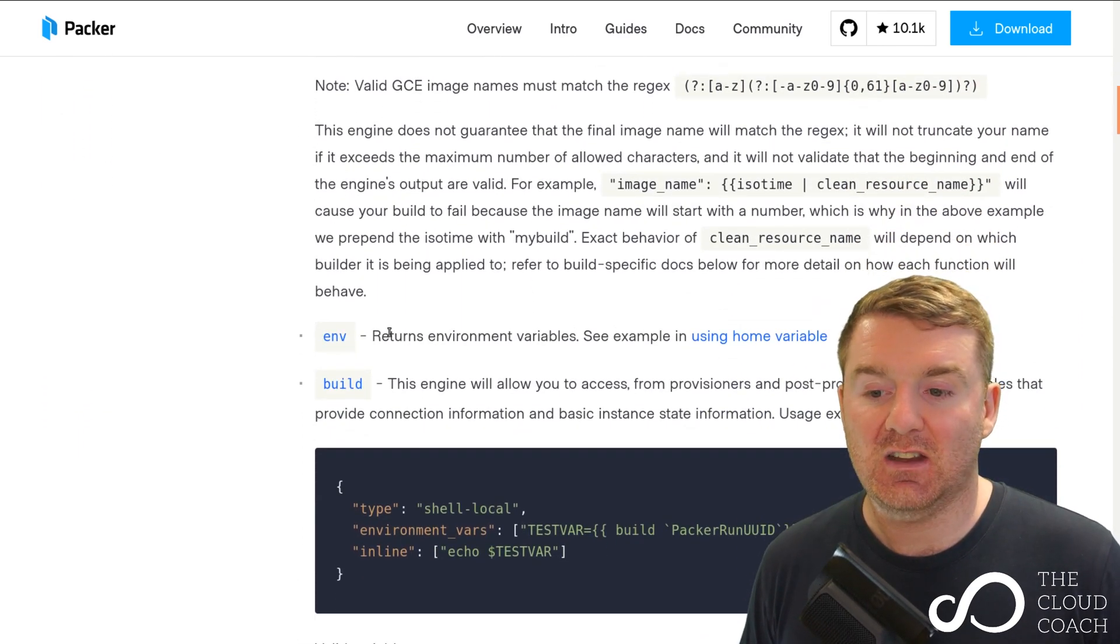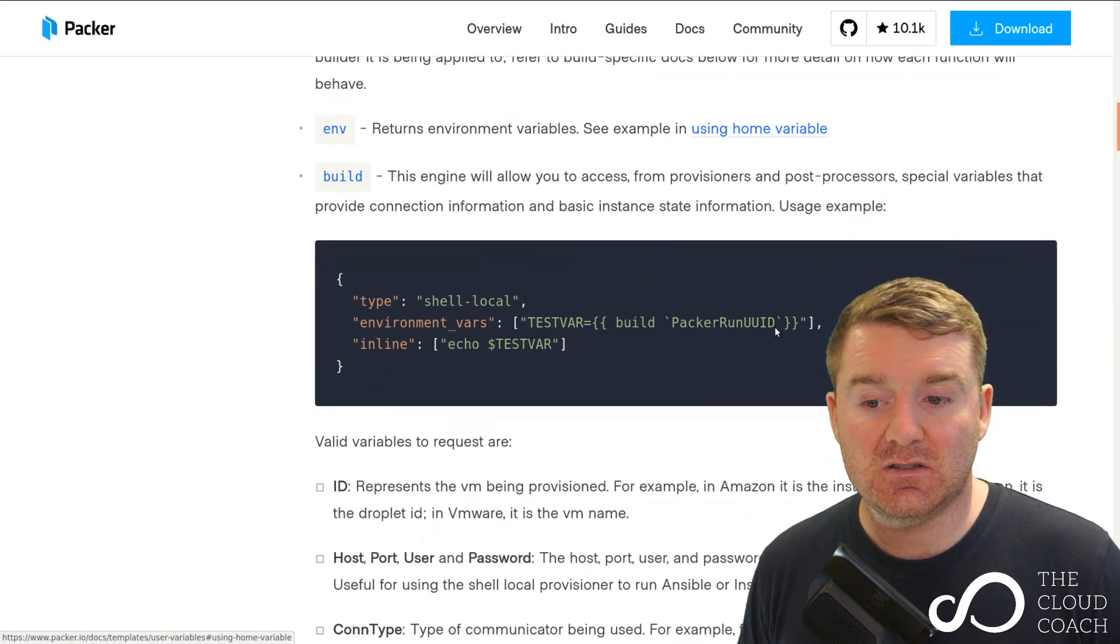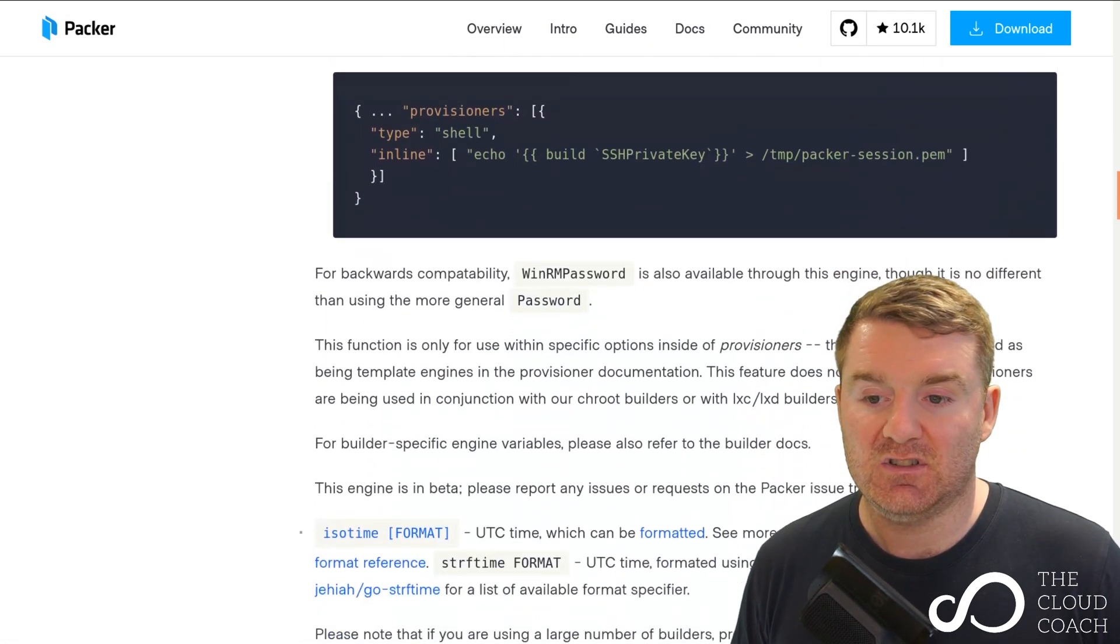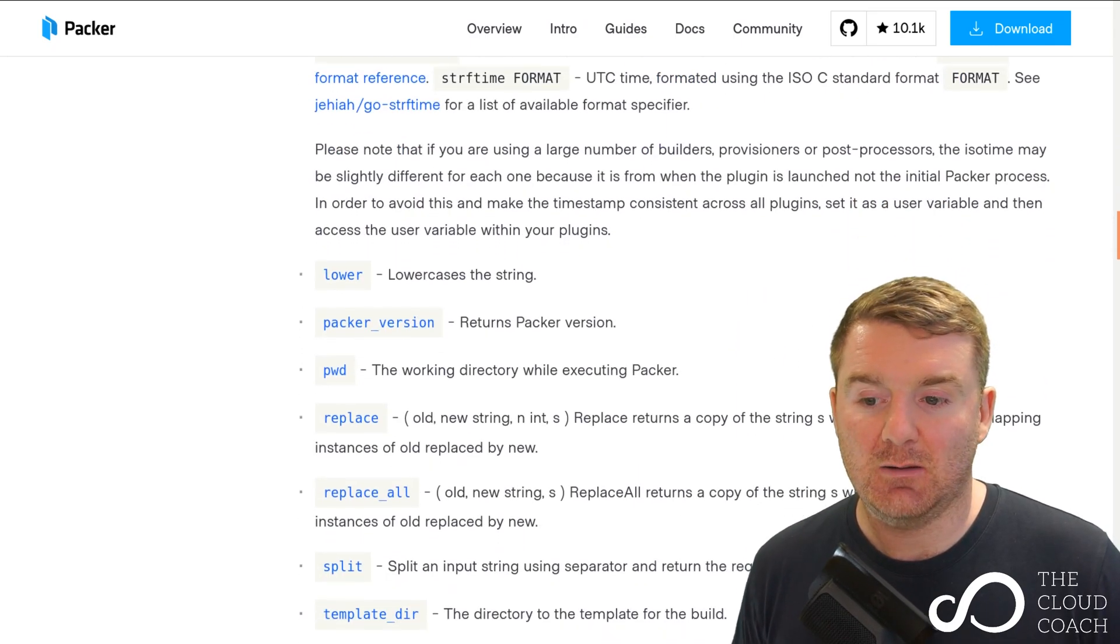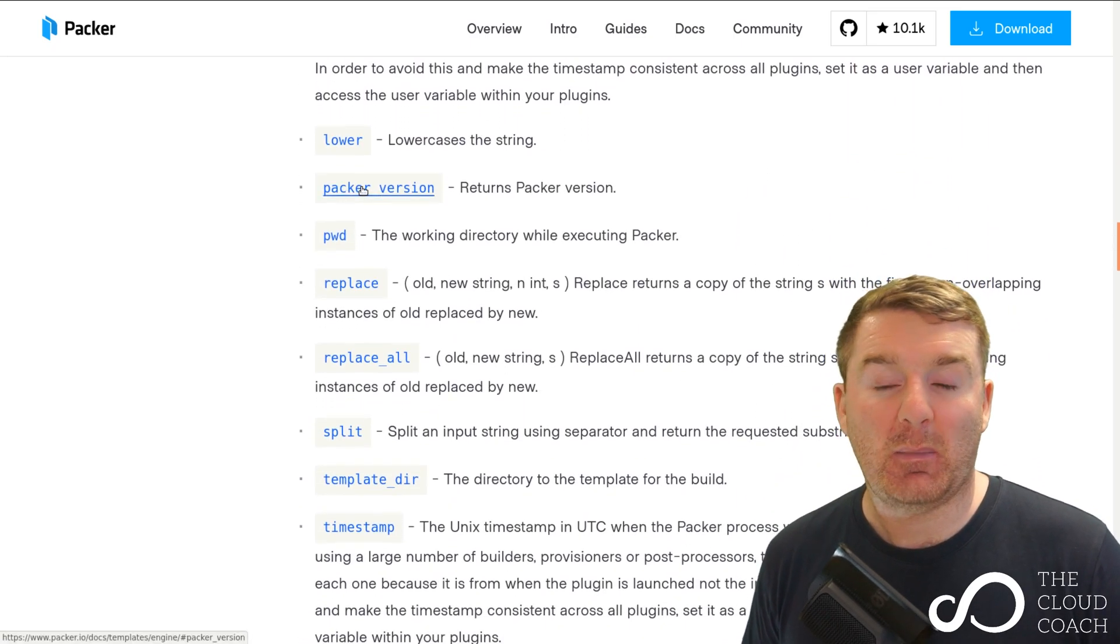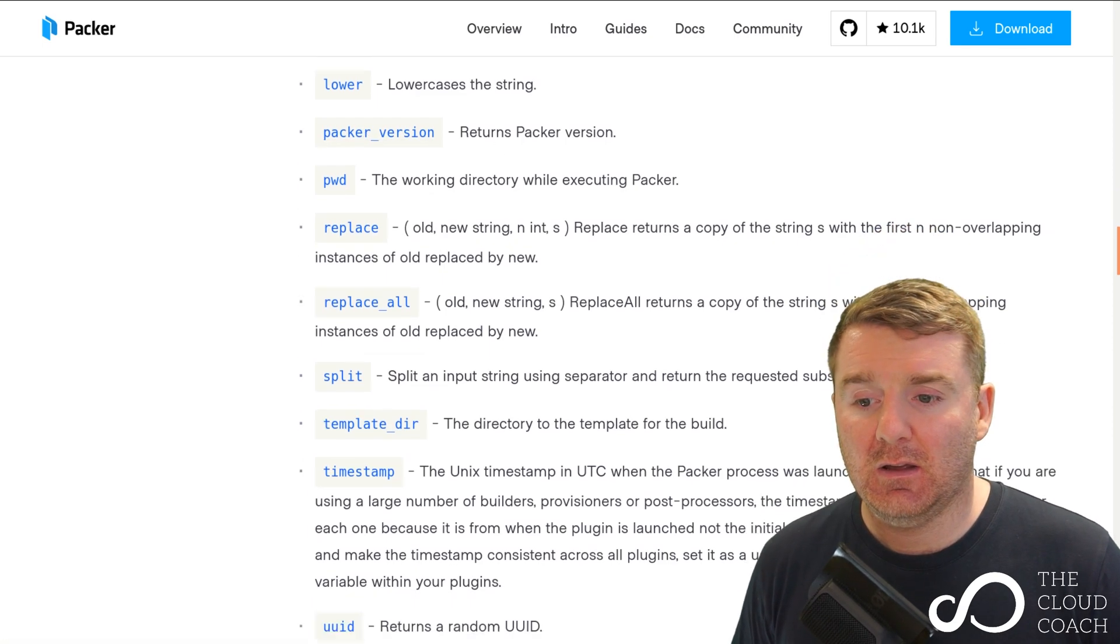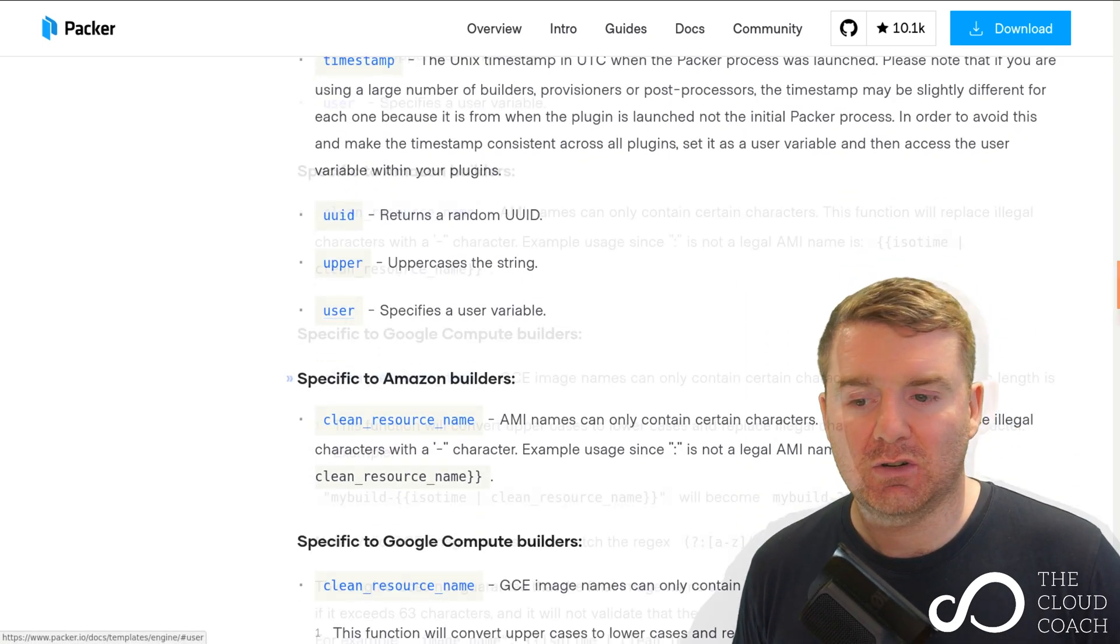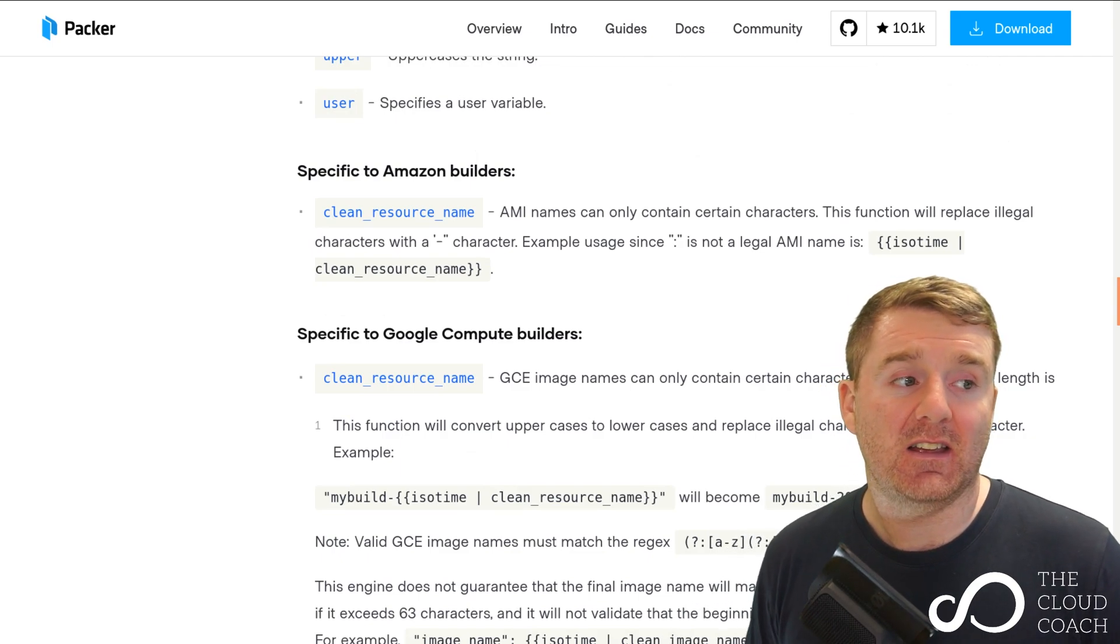There's a lot of built-in functions here. There's the env function we've already used, we've got a build function here that returns various information, iso_time, lower to lowercase a string, you can grab the Packer version that you're dealing with - lots and lots of different functions.